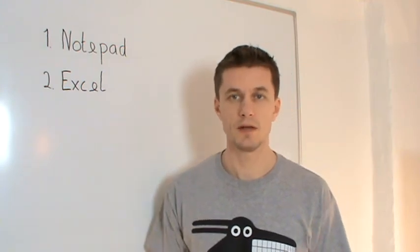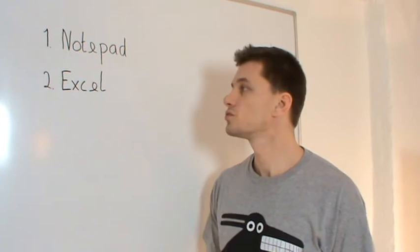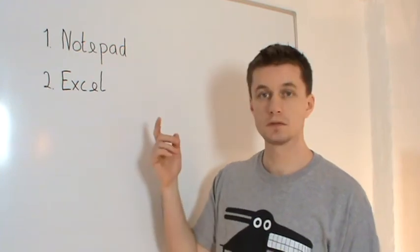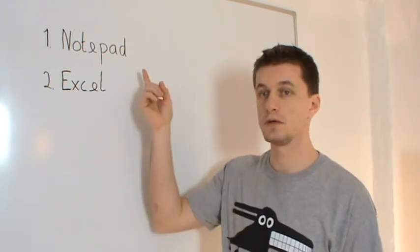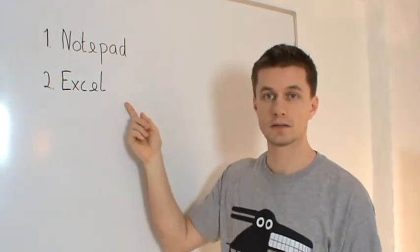If you're not, like me, you can use two tools that I usually use: Notepad and Excel.